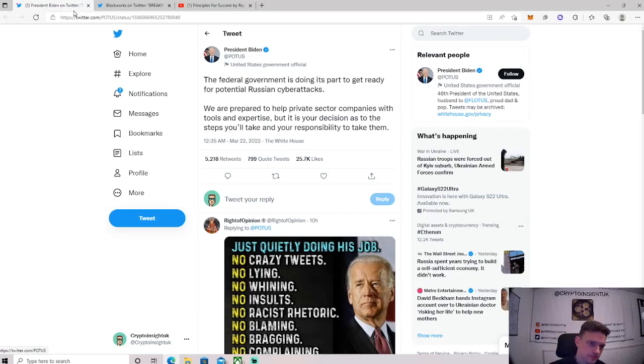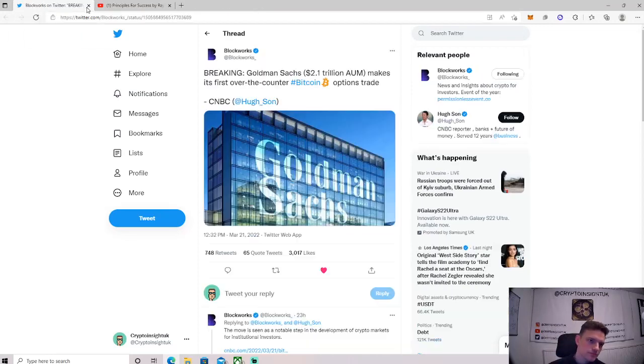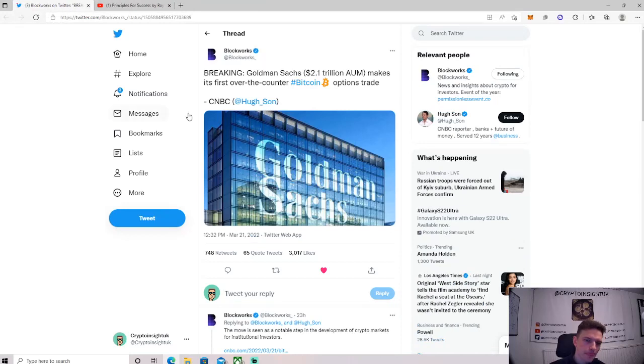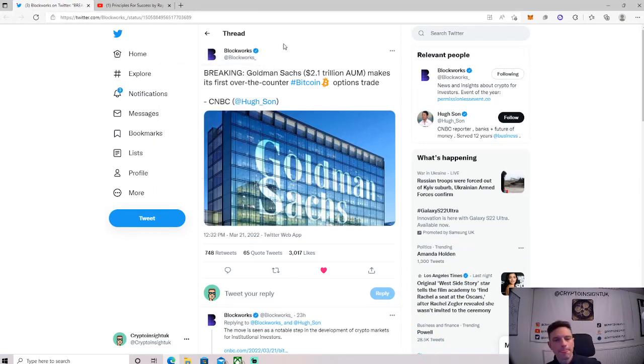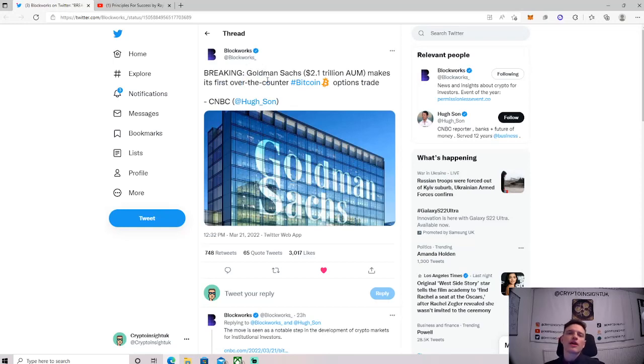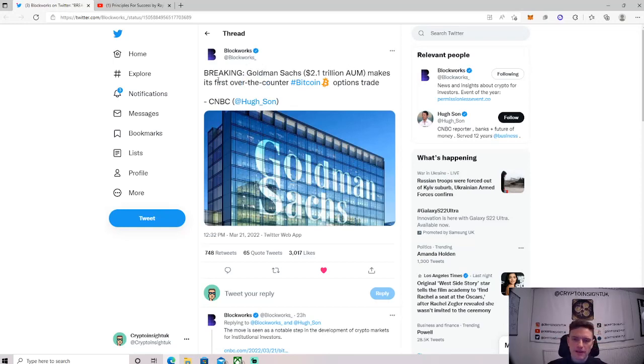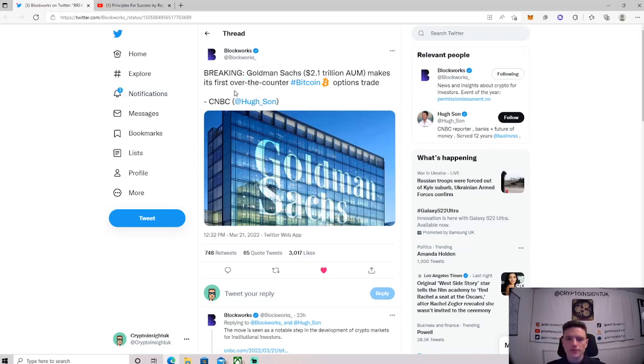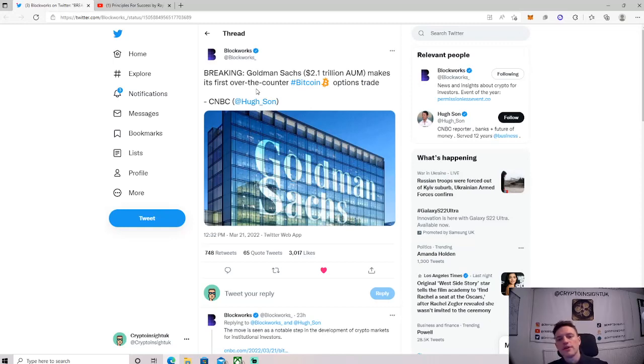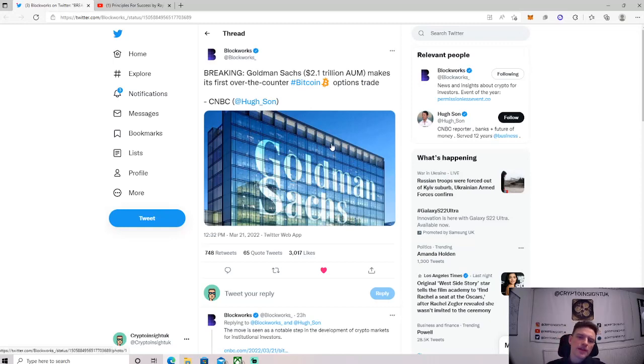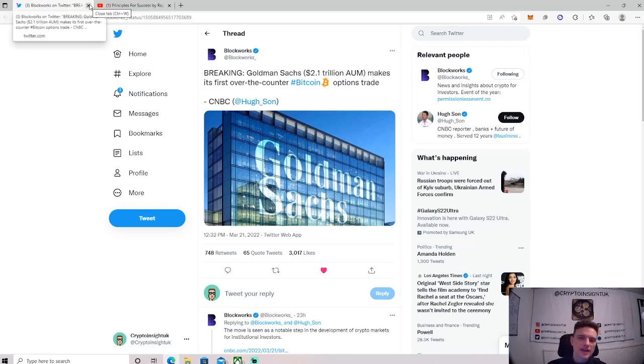Then this is also some awesome news that didn't really get that much attention. Breaking: Goldman Sachs, $2.1 trillion assets under management, makes its first over-the-counter Bitcoin options trade. So basically they've made their first Bitcoin option trade over the counter yesterday, which just means that they traded directly to a company, like made markets for them. Which is the first time they've done that, which is massive. A huge company obviously. So let's see what happens there.